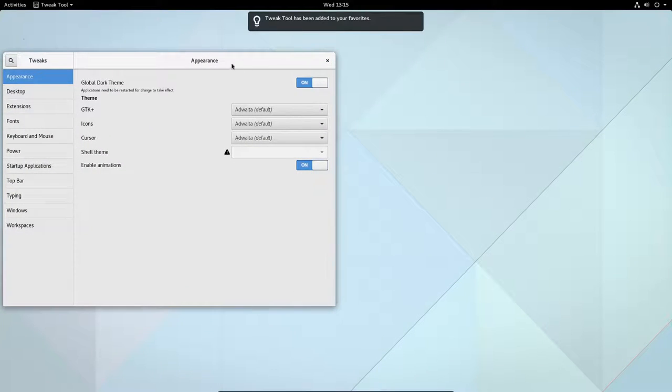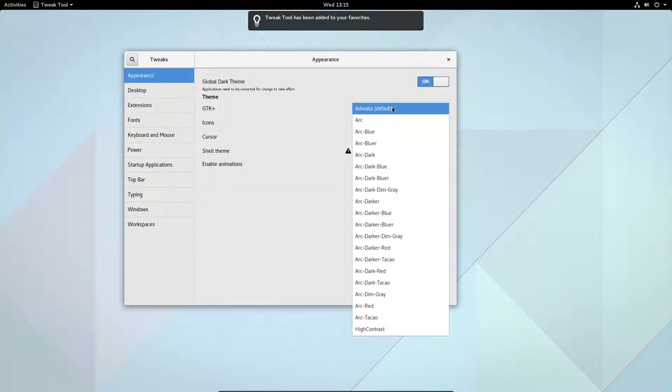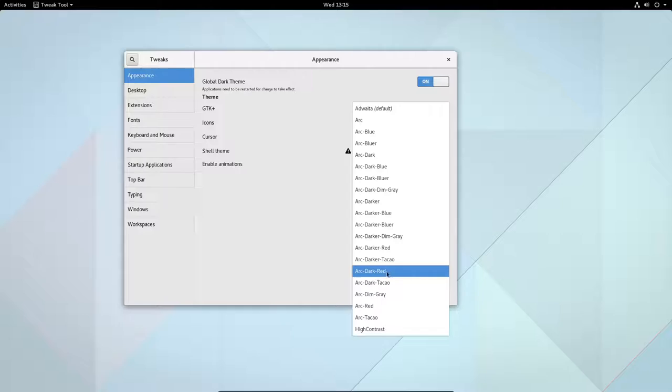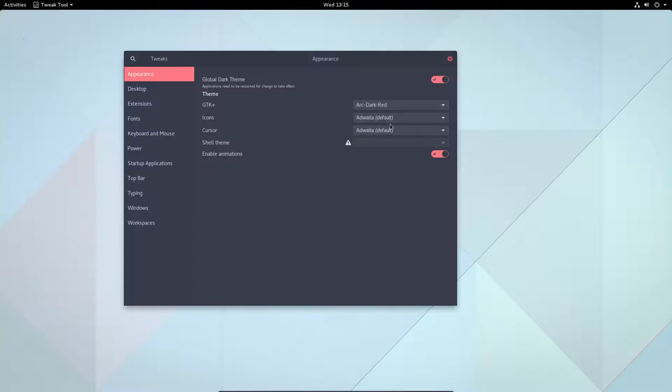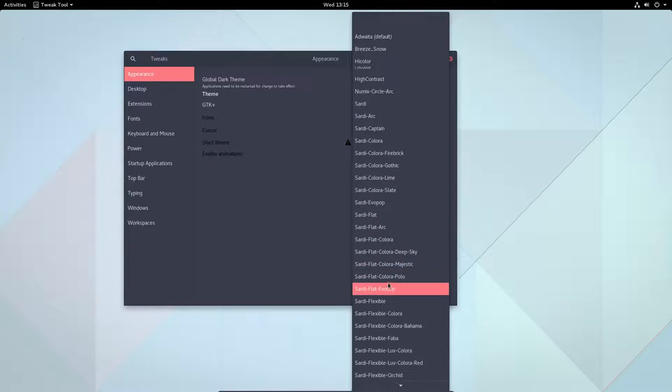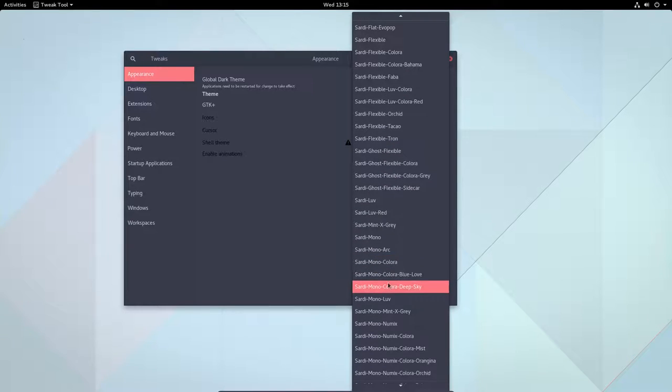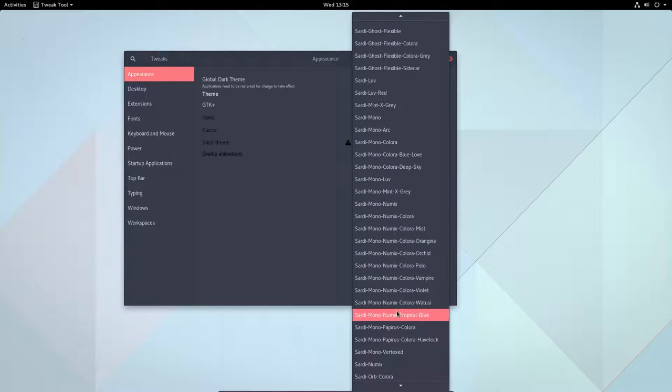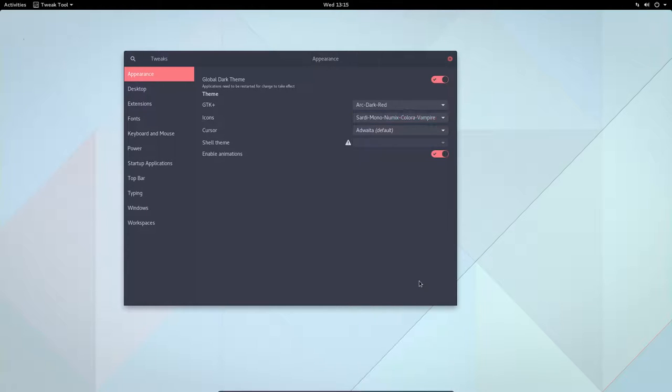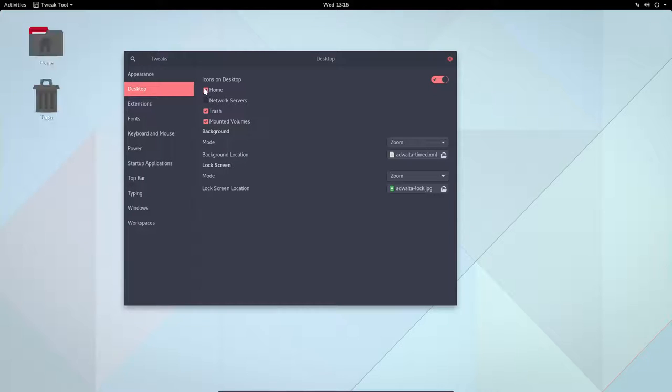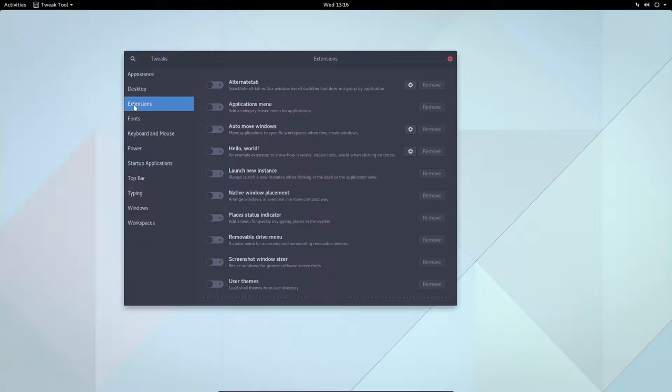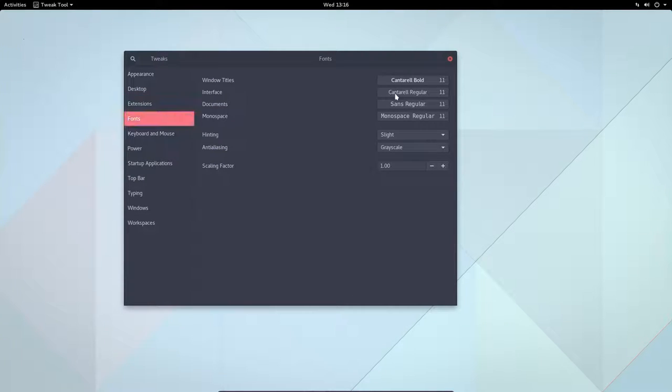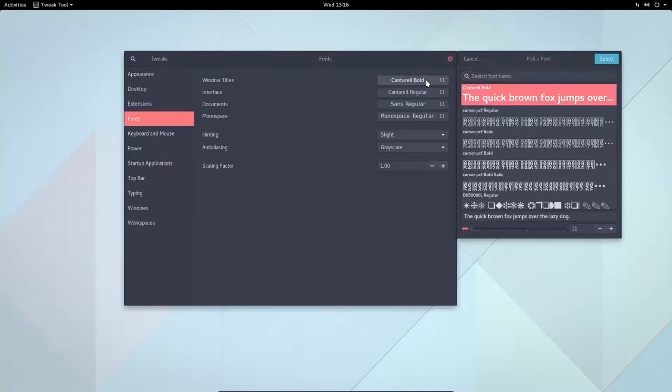Let's take Arc Dark Red. Why not this one. And then let's take something that goes with it, like for instance the Sardi Mono Colora Vampire, which is also a little bit red like that. And breeze—no, nothing to select here. And the desktop, I wanted to show the icons but actually don't show them. I want to be able to work on it, so now I can. And you can select other things here, but let's stick to what I really want. We can change other stuff. Another tutorial.